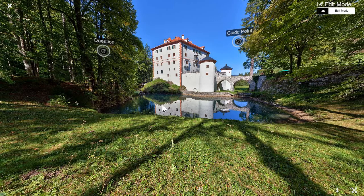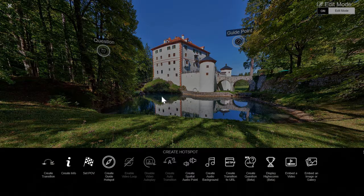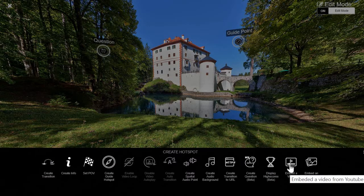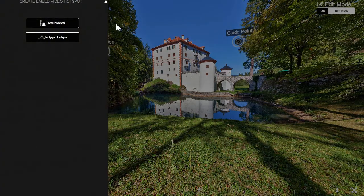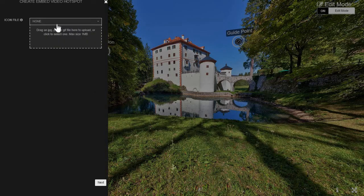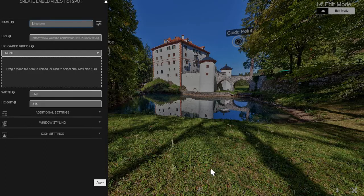You double click somewhere where you want to have the hotspot. You choose here 'embed a video' and I'll go with an icon hotspot, and then you're able to upload a custom icon here if you want, but I'll just stick with the default one. And here you're able to upload the normal video that you want to embed within a 360 scene.